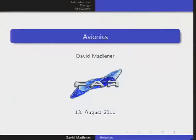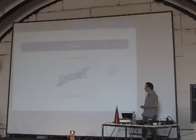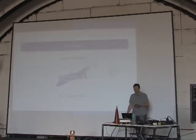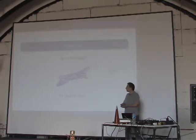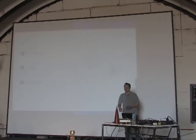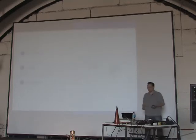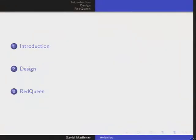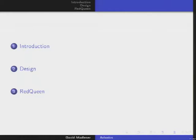Welcome to my fifth talk. I would like to use the opportunity to dedicate this talk to my little son Vincent, who has today his third birthday — Feliz Cumpleaños. We'll start with an introduction on avionics, then I will talk about some design guidelines that you have to follow if you want to be successful building avionics, and then we will talk about our own avionics, the Red Queen.